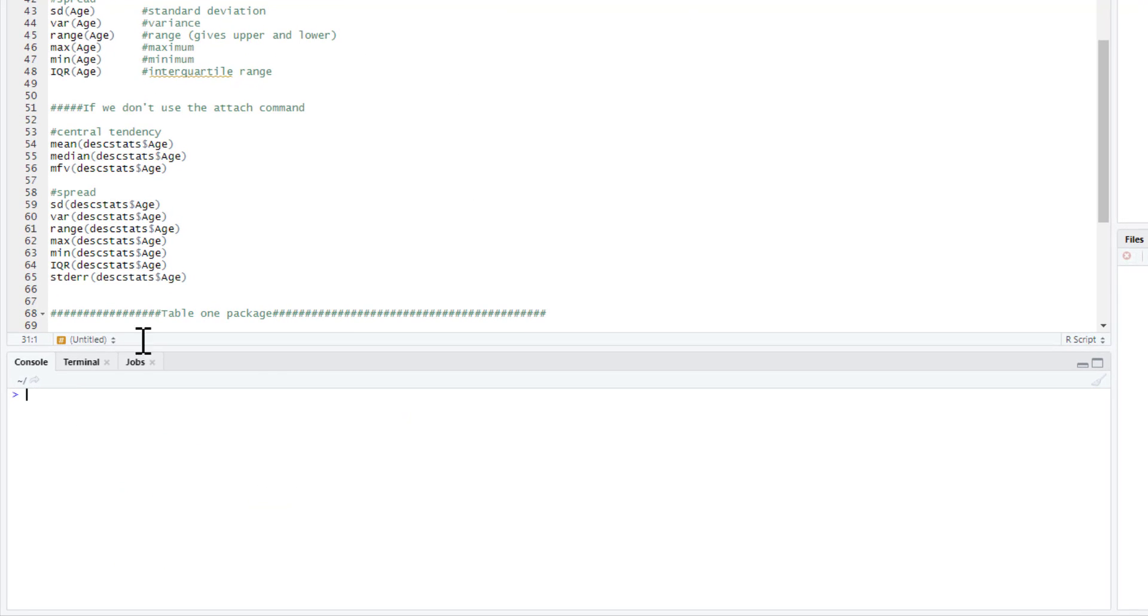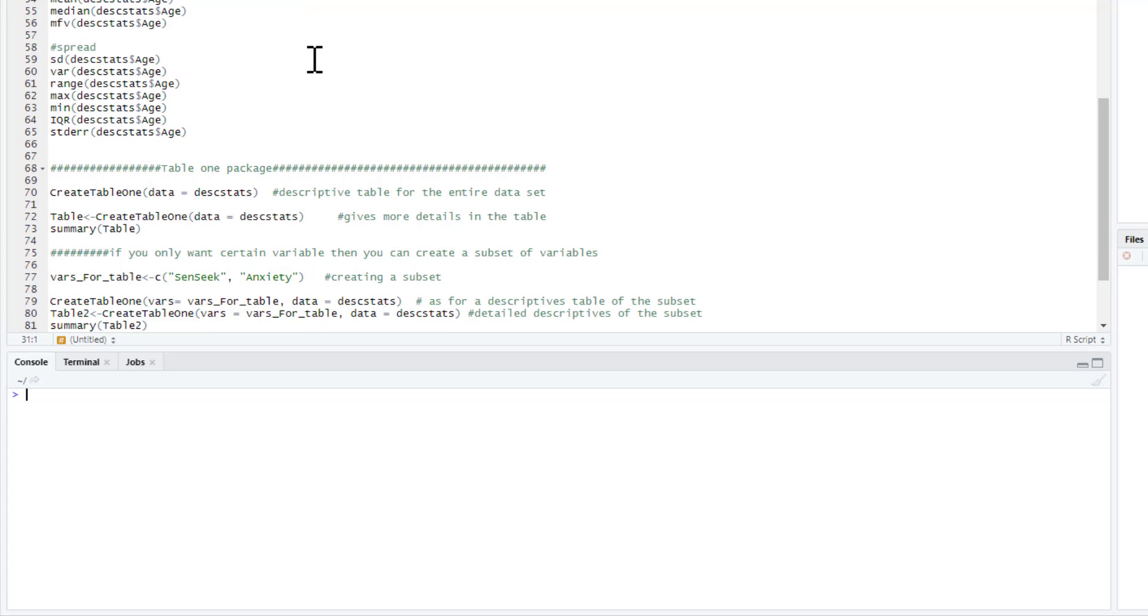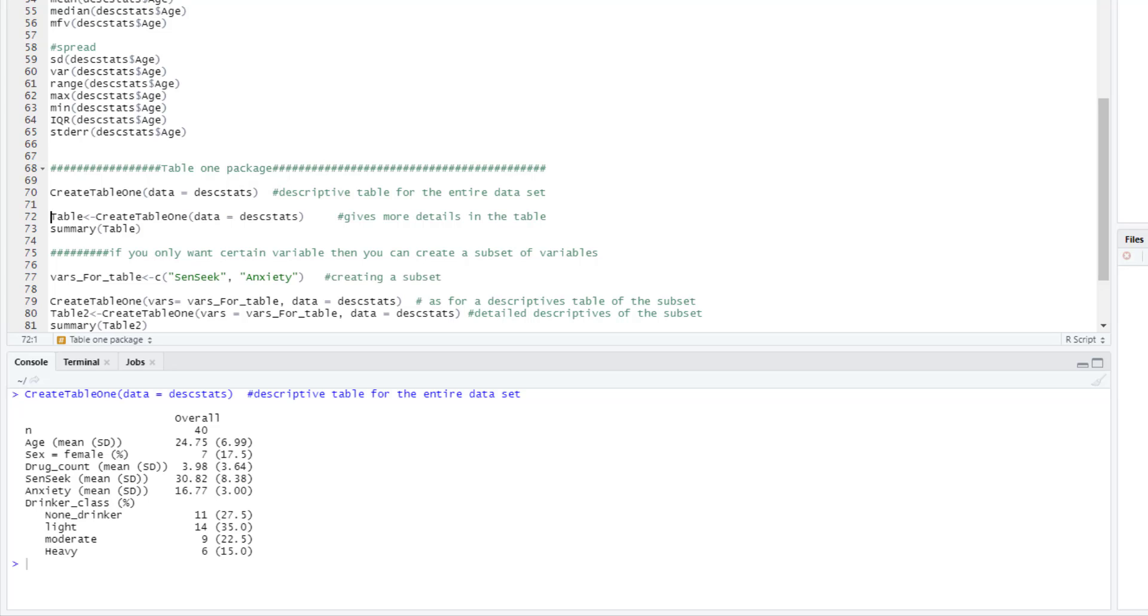So table1 package takes a lot of this effort out of it. So what we can do is use this command create_table1. And on the most simple level, we can just use the command and then say the data equals desk_stats. So we just click on that and click run. So this gives us a mean and SD for all the variables.